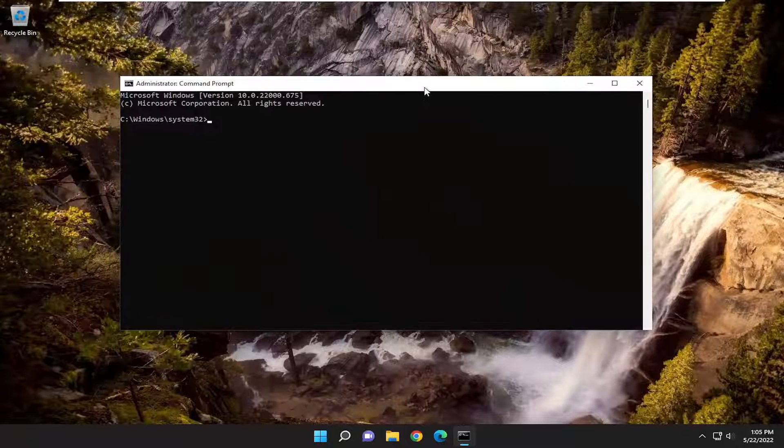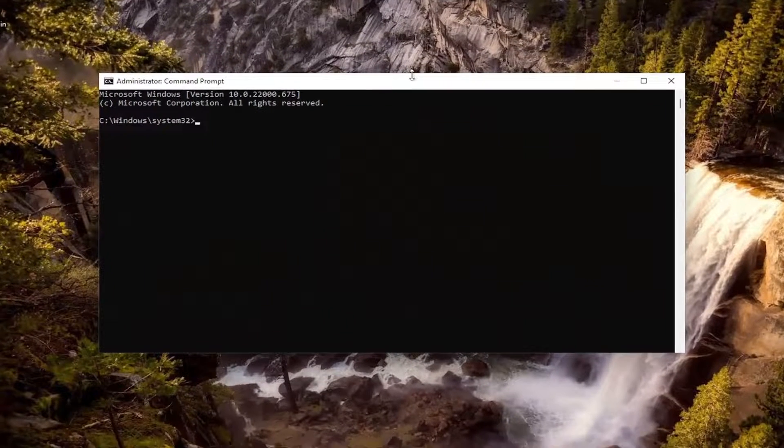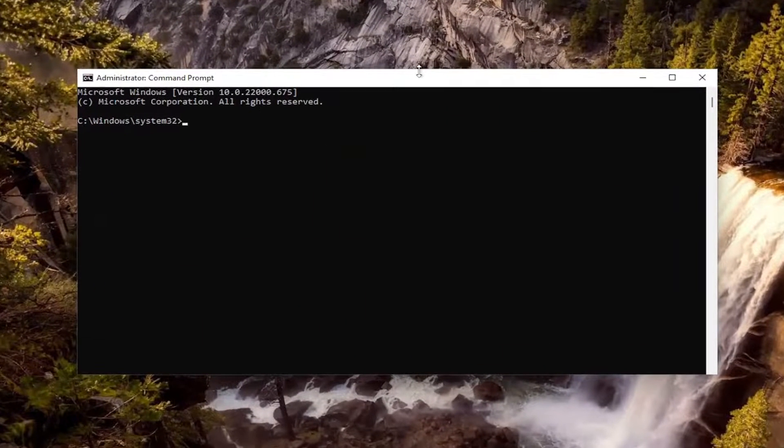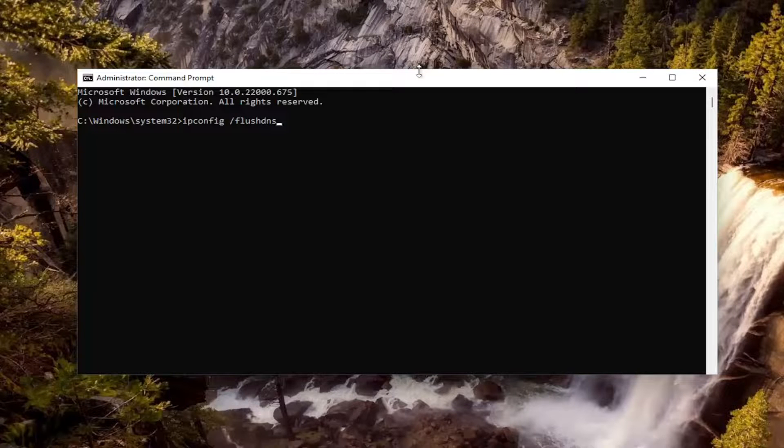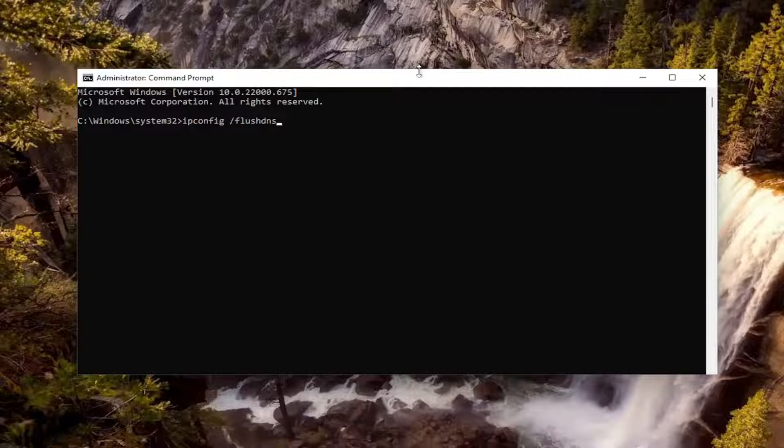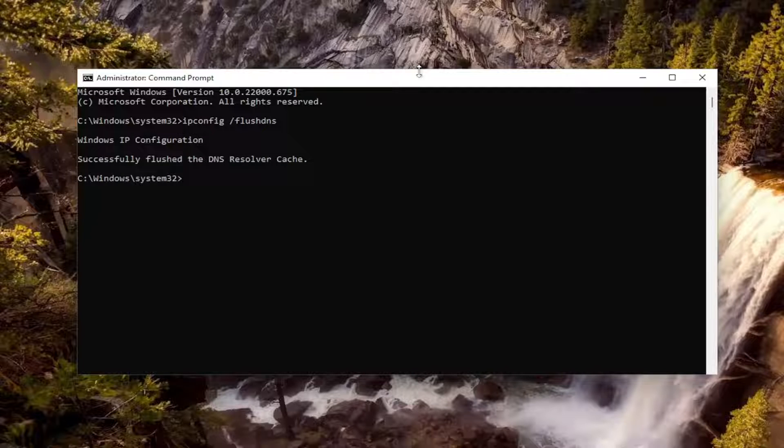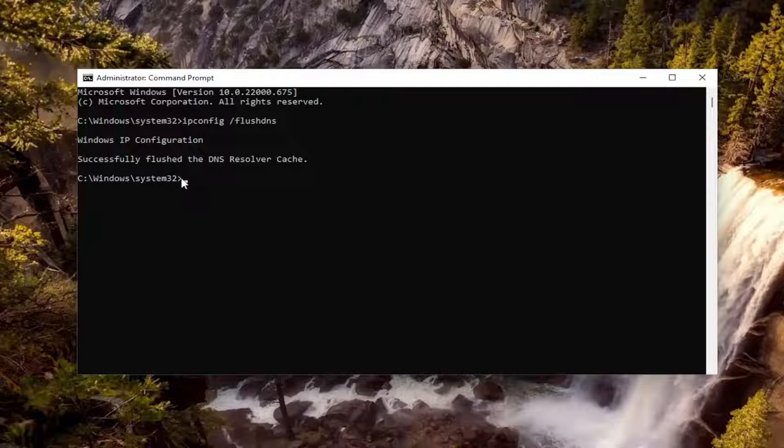And now into this elevated command line window, go ahead and type in IPCONFIG, space forward slash flush DNS. Flush DNS should all be one word attached to that forward slash out front. Hit Enter on your keyboard. Should get back Windows IP configuration successfully flushed the DNS resolver cache.